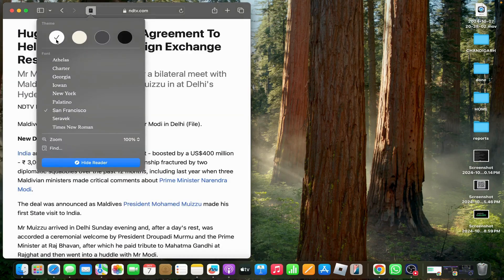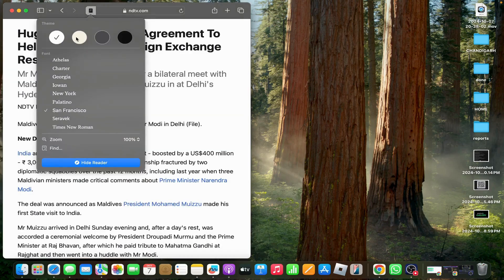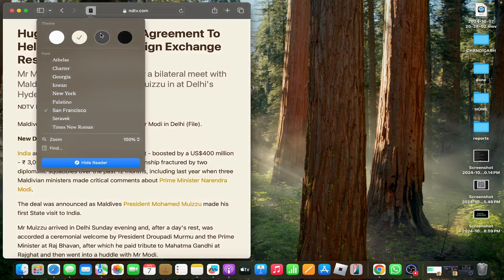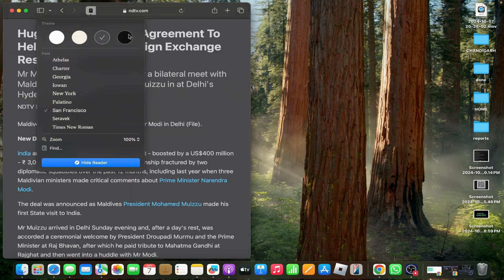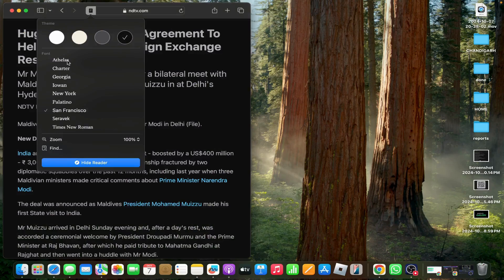This is a theme option, and this is a font option.